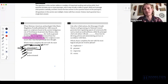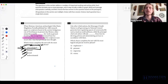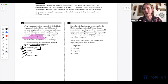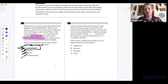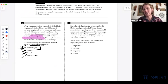Like other tribal nations, the Muscogee Creek Nation is self-governing. Its national council generates laws regulating aspects of community life, such as land use and health care. While the principal chief and cabinet officials blank those laws by devising policies, administering services in accordance with them.